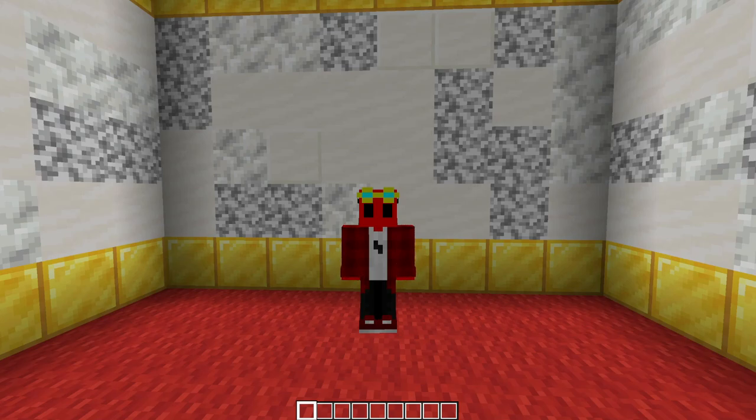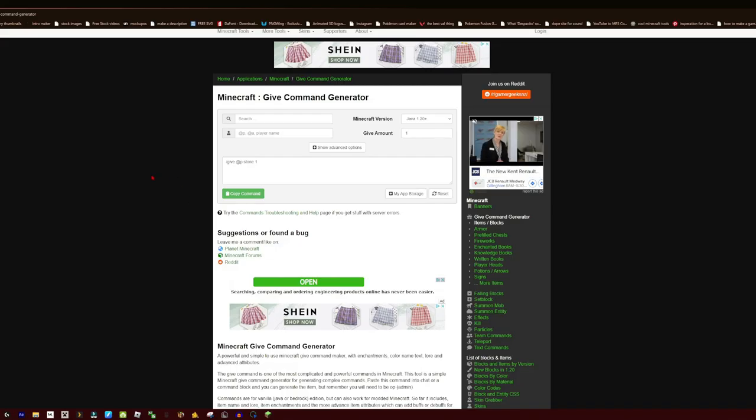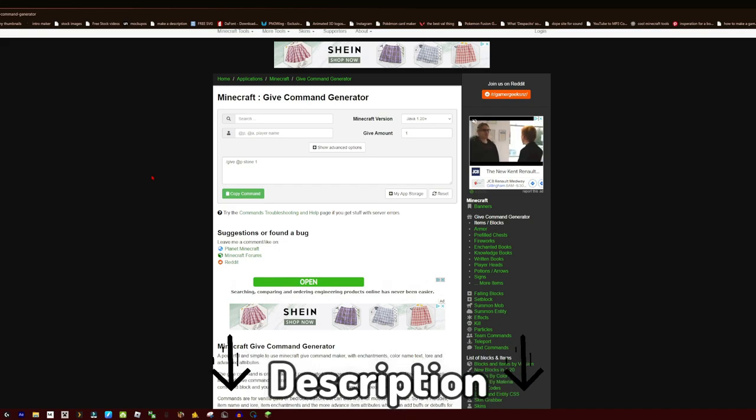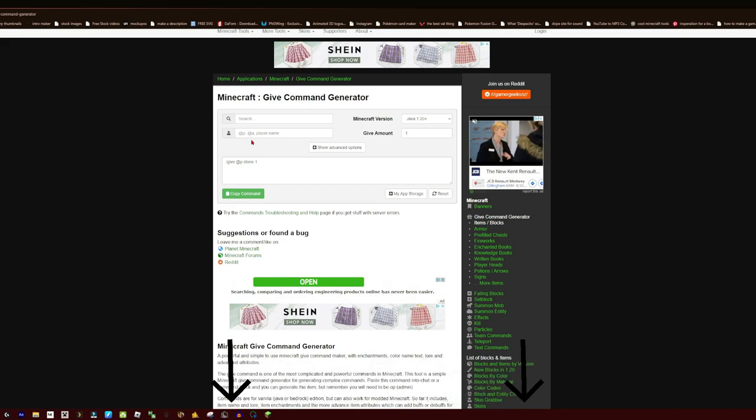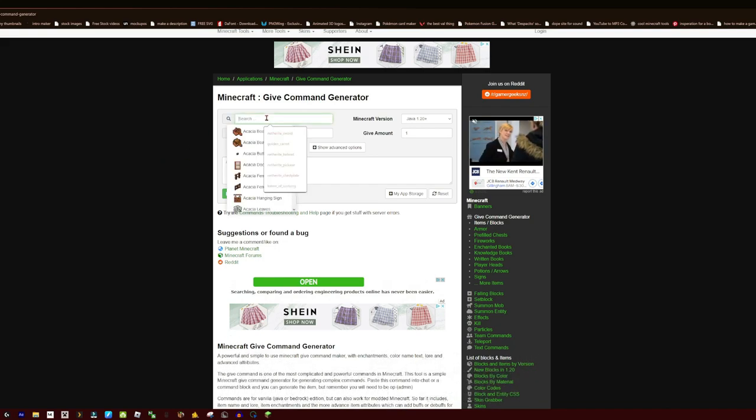So first things first, we're actually going to be using a website to generate this command. If we real quick just hop out of Minecraft, we can hop straight into this website which I already have, which will be linked in the description so you guys can open it up as well.